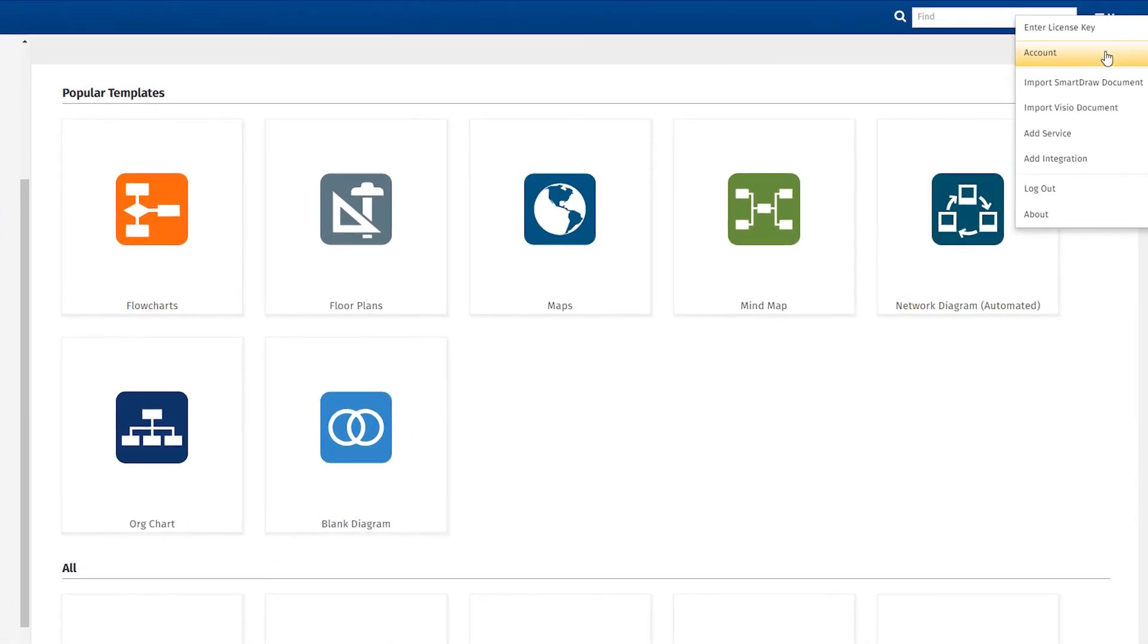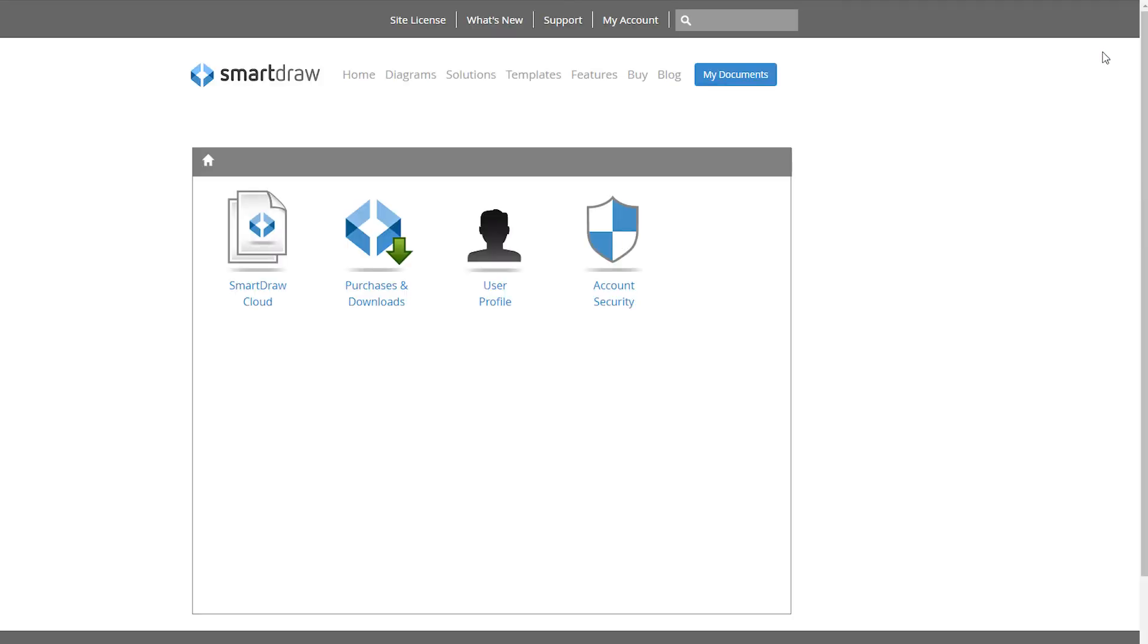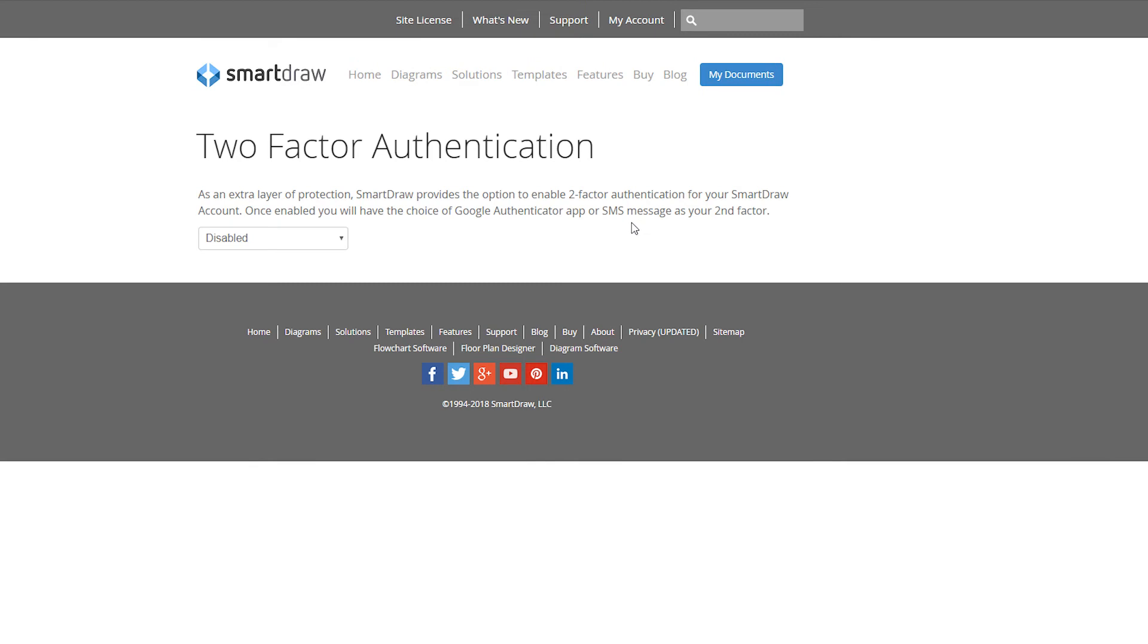To enable it, log into your account and click on Account Security. Choose which TFA method you prefer and follow the instructions to set up your account.